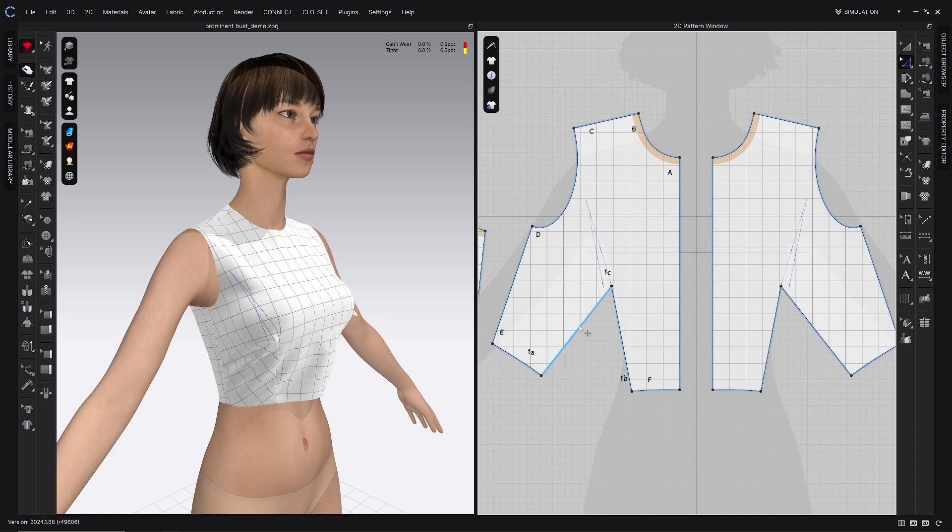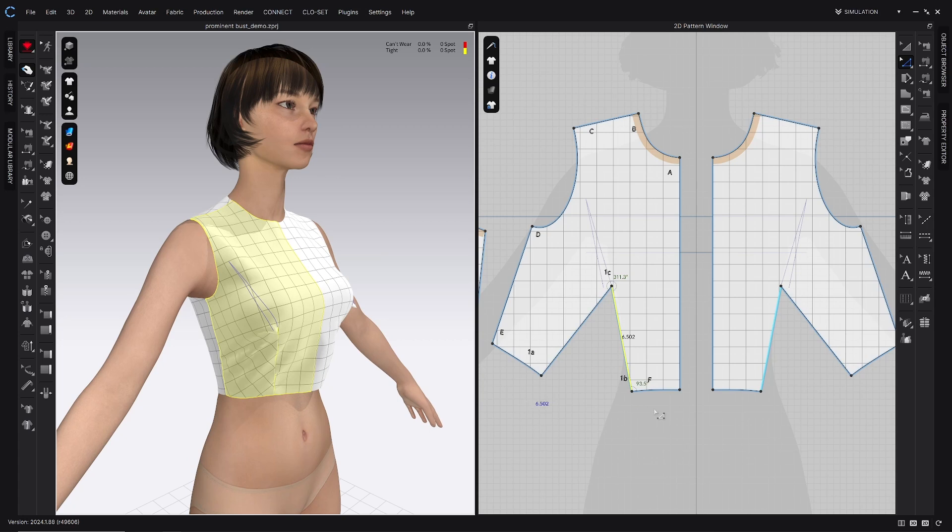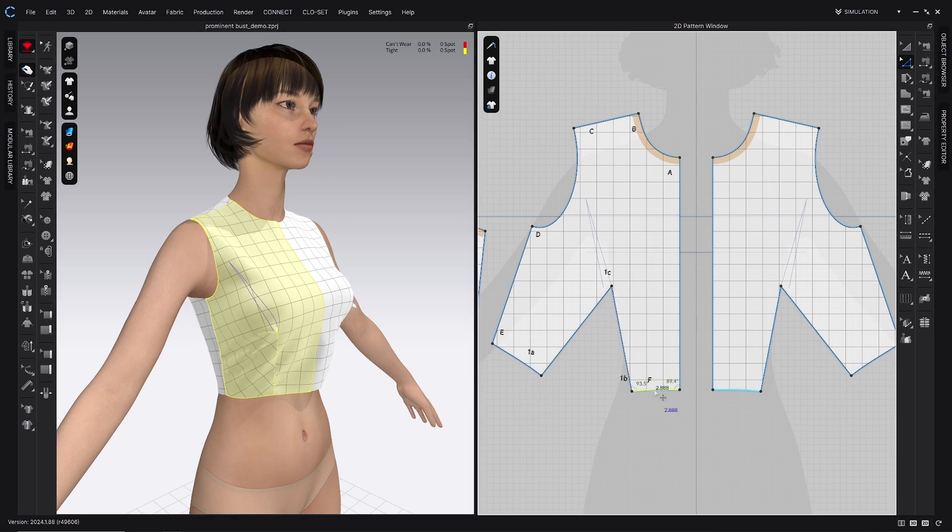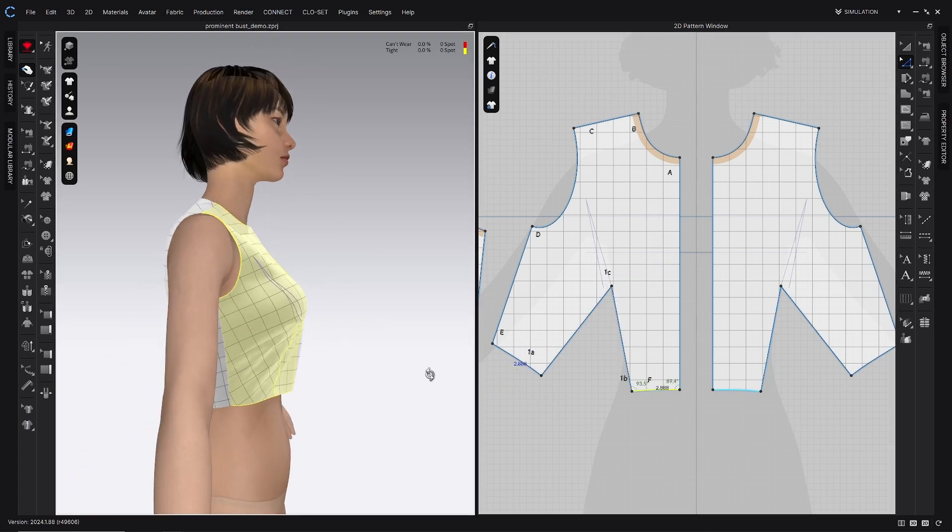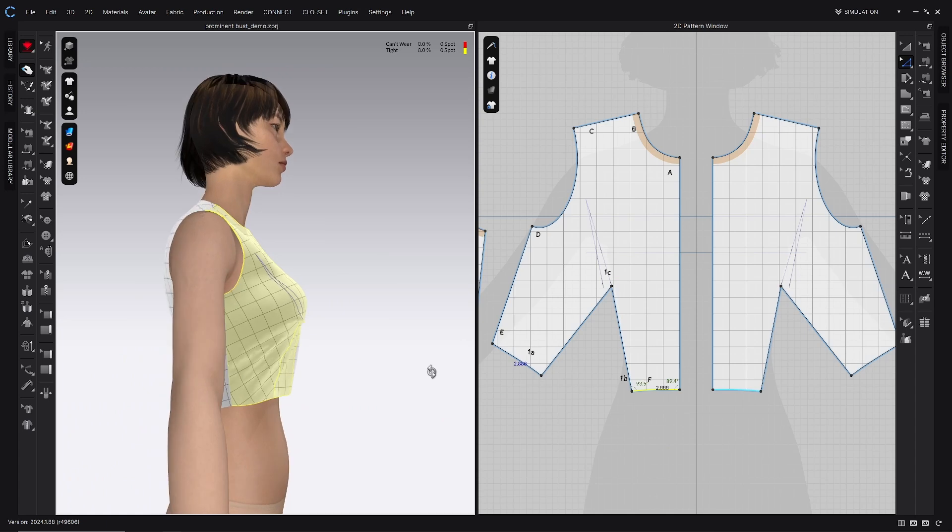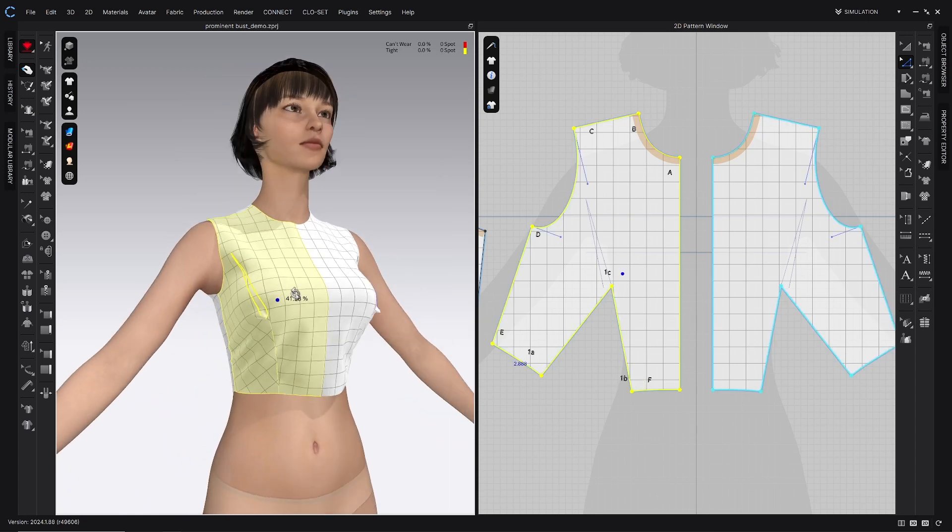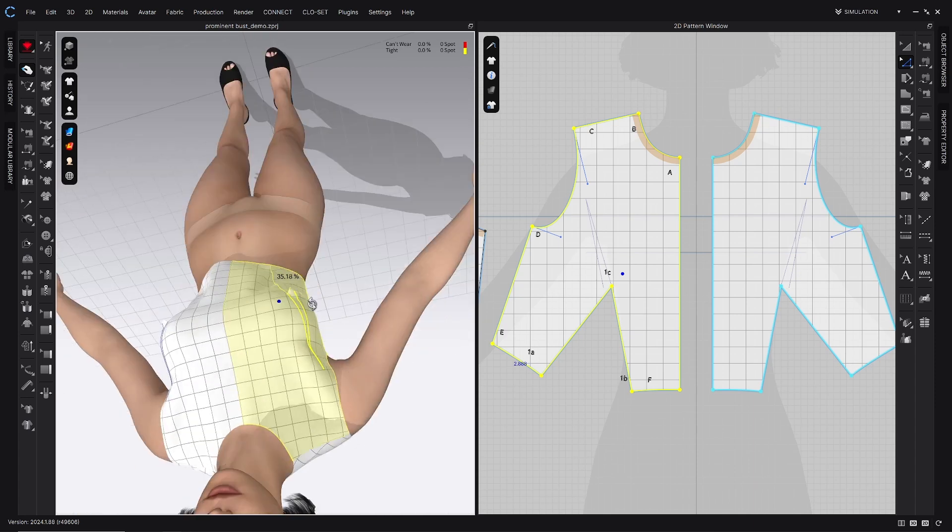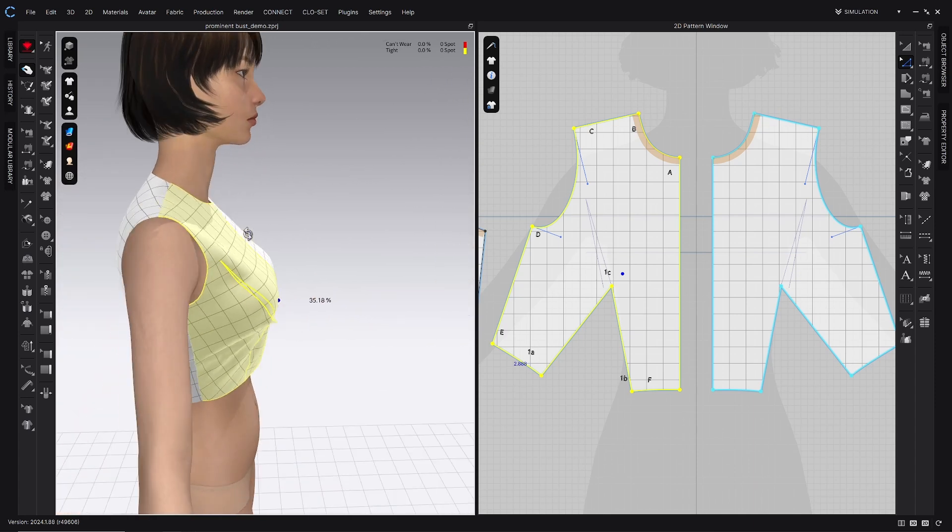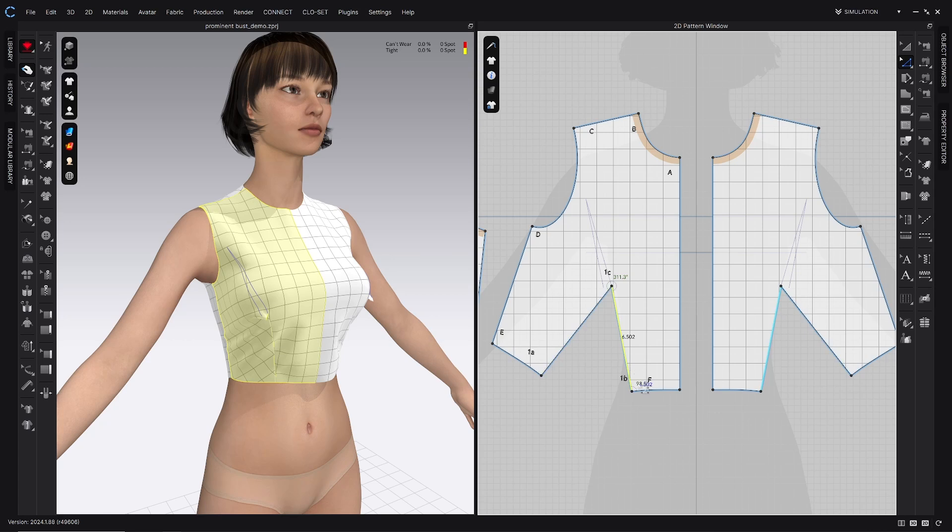All right so down here now when we made that dart bigger what happened was we actually made this dart leg bigger or longer than this dart leg. So this is 6.8 and then this is 6.5. To adjust that we're going to go ahead and lengthen this front. You could also shorten the side but when I look at her I can see that probably that front could use a little bit more length anyway to go over her breast tissue.